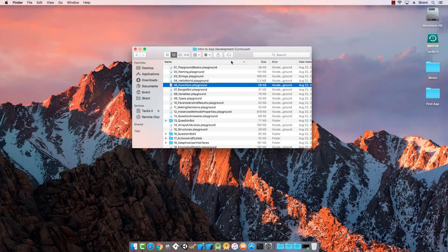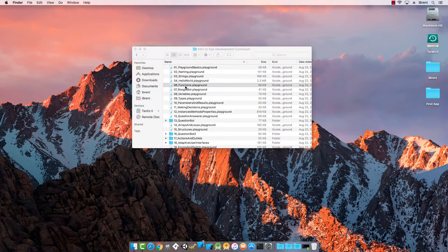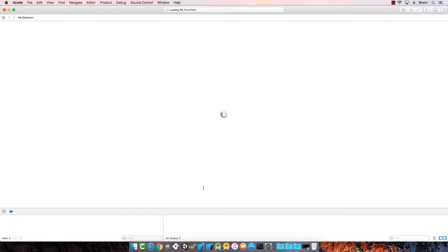For this video let's go ahead and take a look at number six: functions. Double-click the functions.playground and this will launch Xcode for us.